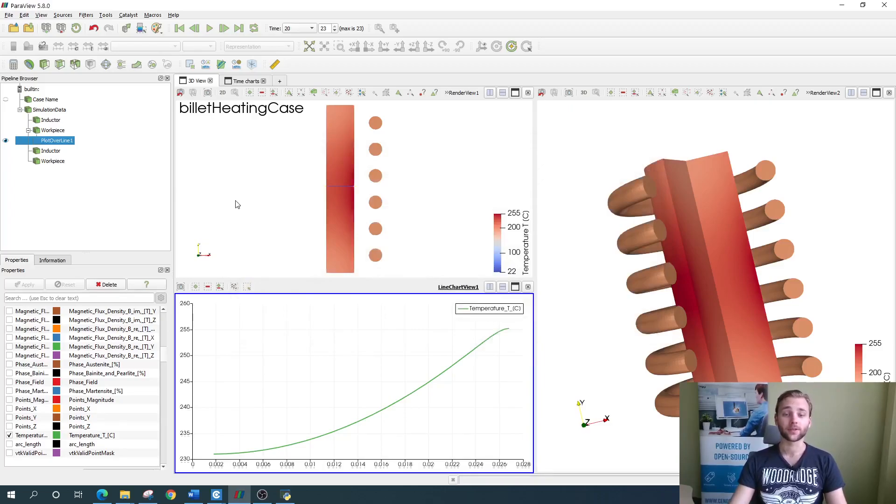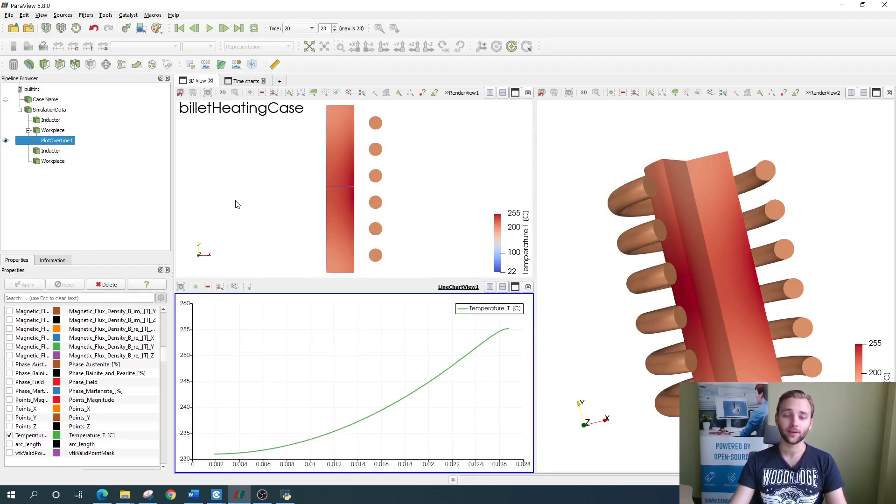This is the end of the second lesson where we learned on how to evaluate the billet heating case results with CENOS. Thanks for watching!